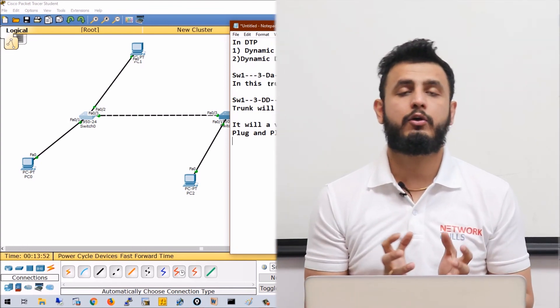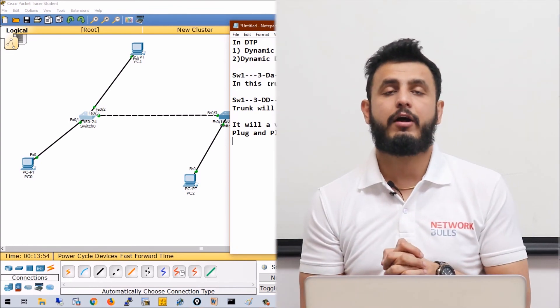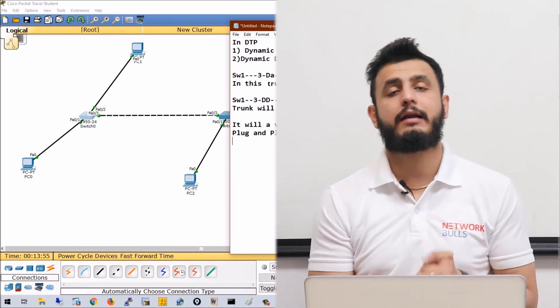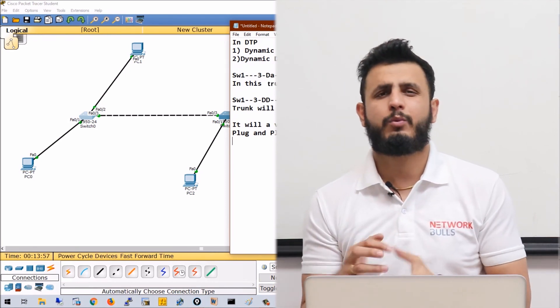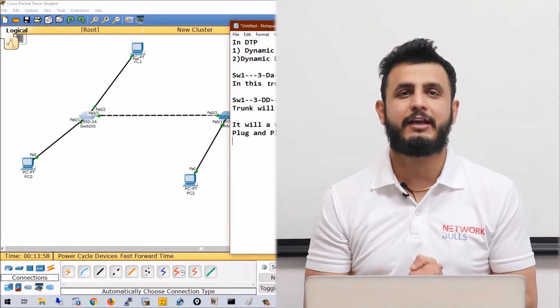In this video we have understood what a trunk port is, how to configure manual trunk links, and the basic use of DTP — Dynamic Trunking Protocol.